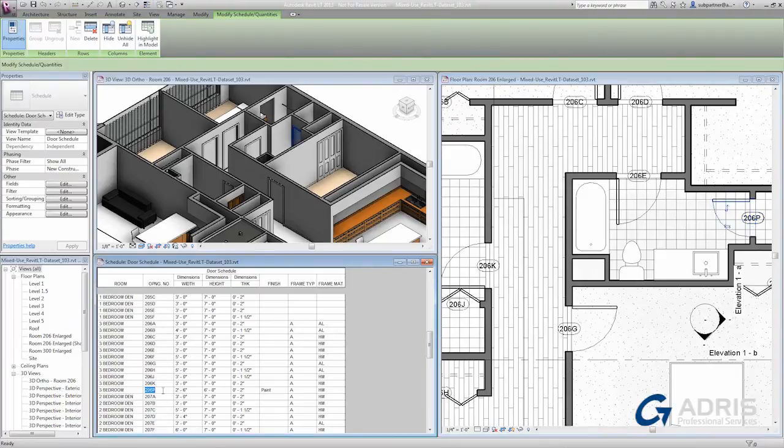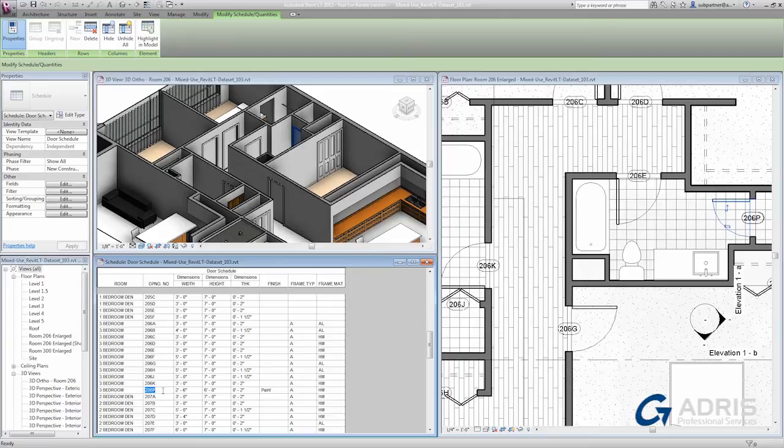If I want to change the opening number of any of the doors, such as again our 206P, which is actually out of sequence, all I have to do is click in the schedule and type in the new value that I want. And when I enter it.